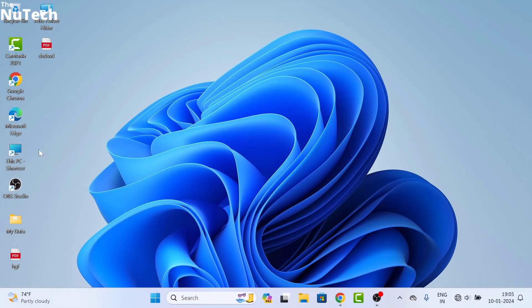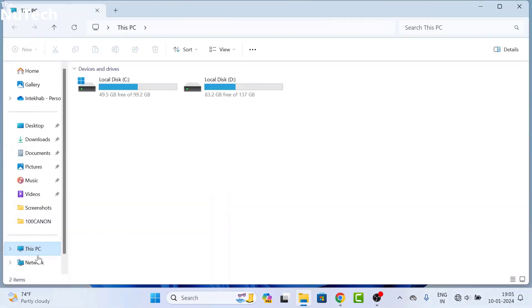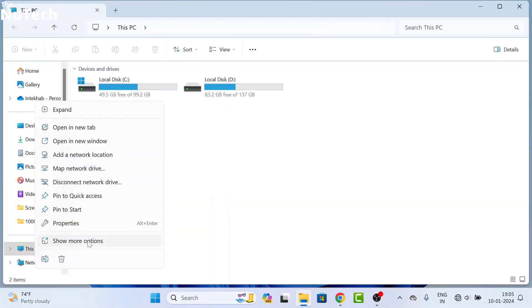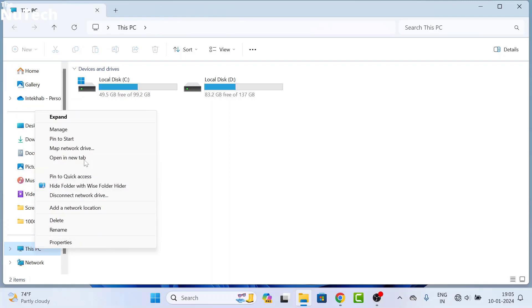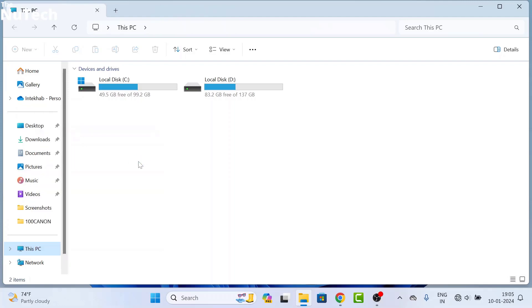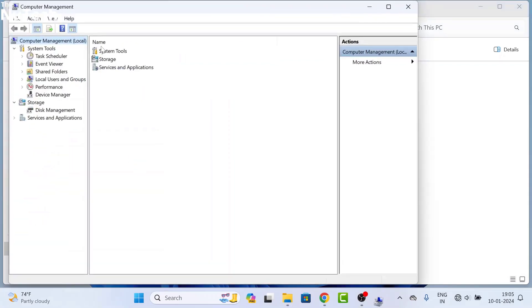There is another method to open this page: open This PC, then right-click on it, then click on Show More Options, then click on Manage, and the same page will open—Computer Management.